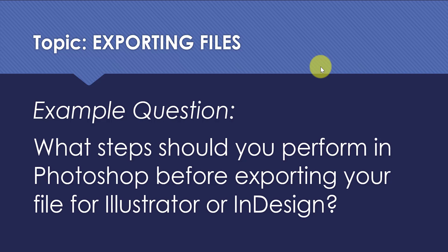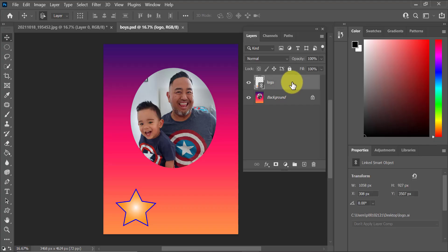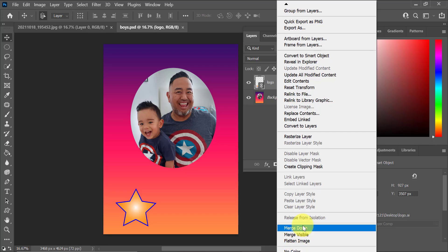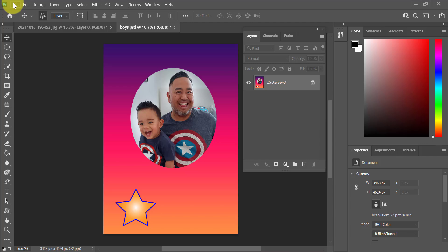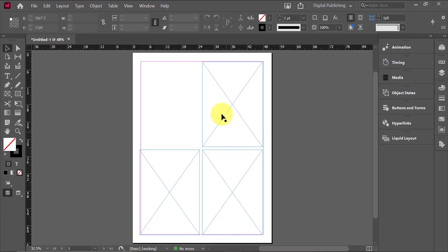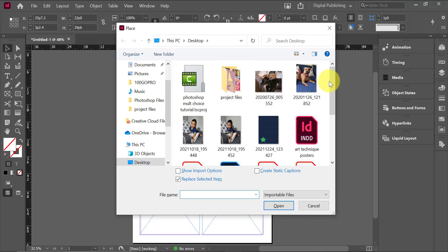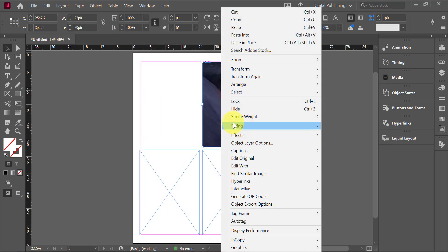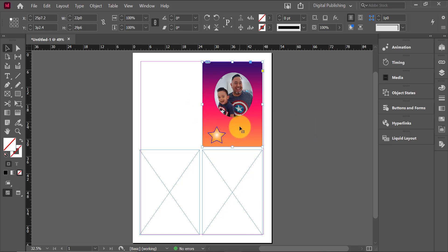Lastly, you should expect a question asking what steps to perform in Photoshop before exporting for Illustrator or InDesign. My recommendation is to merge your layers so you have no problems adding your files to InDesign or Illustrator. I'm merging my layers so it's just one background layer, then saving it and placing the PSD file within InDesign. The reason I merged is because I wouldn't be able to edit those layers within InDesign anyway, so merging them is a best practice to avoid any issues.